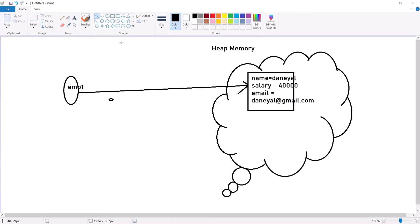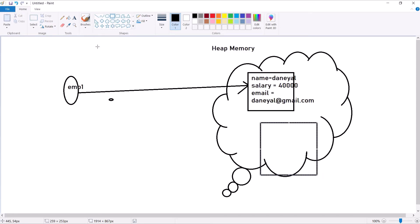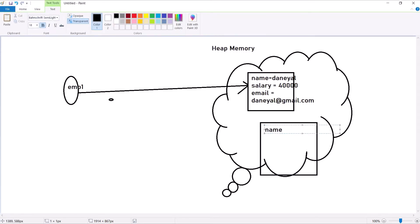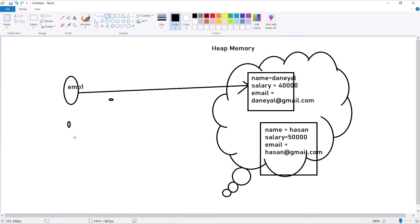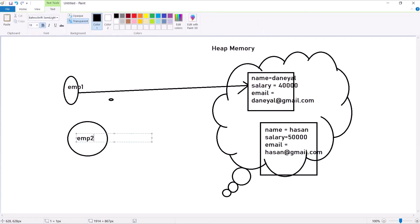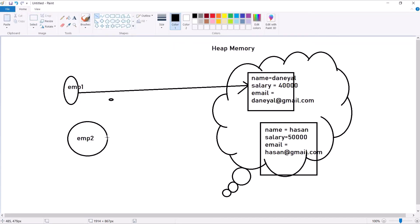The second object will have its own members and values — for example, 'name' will be initialized with 'Hassan', 'salary' will be 50,000, and 'email' will be 'hassan@gmail.com'. One reference named 'emp2' will point to it.